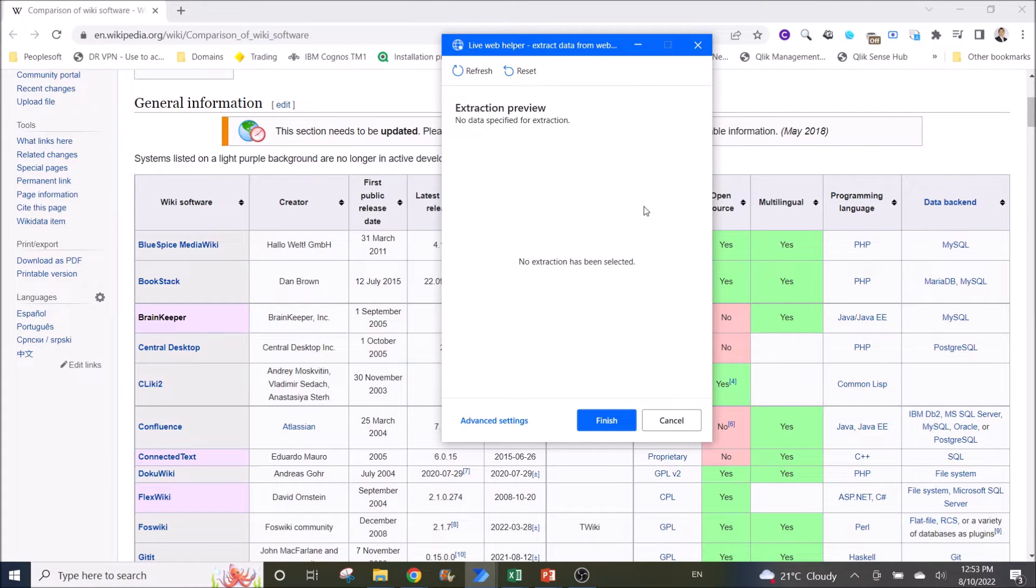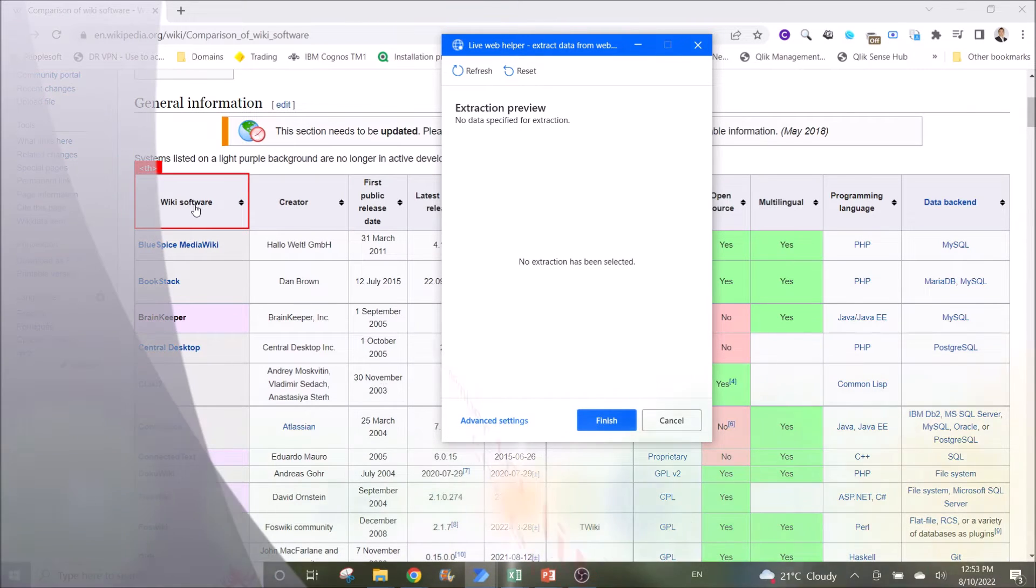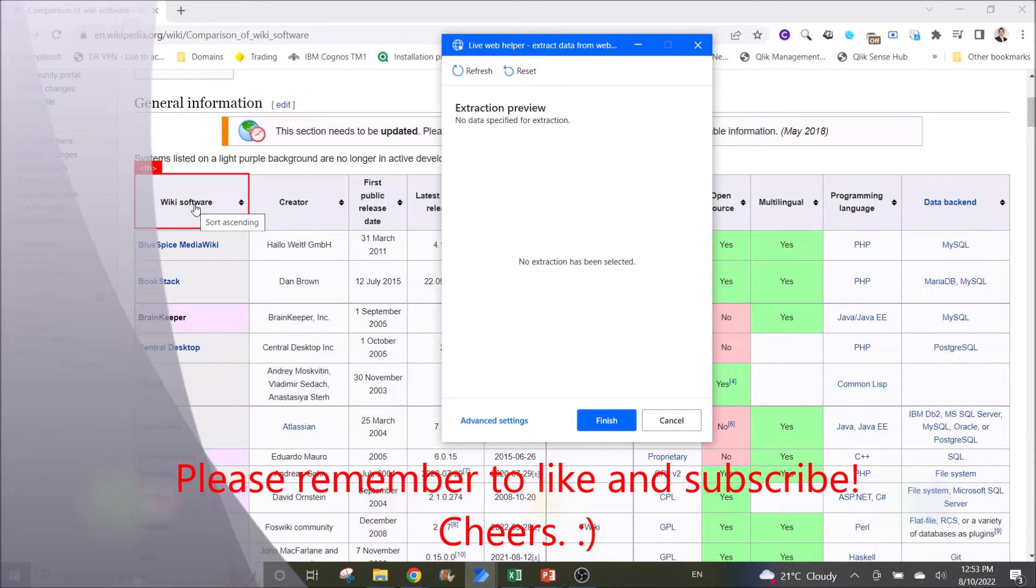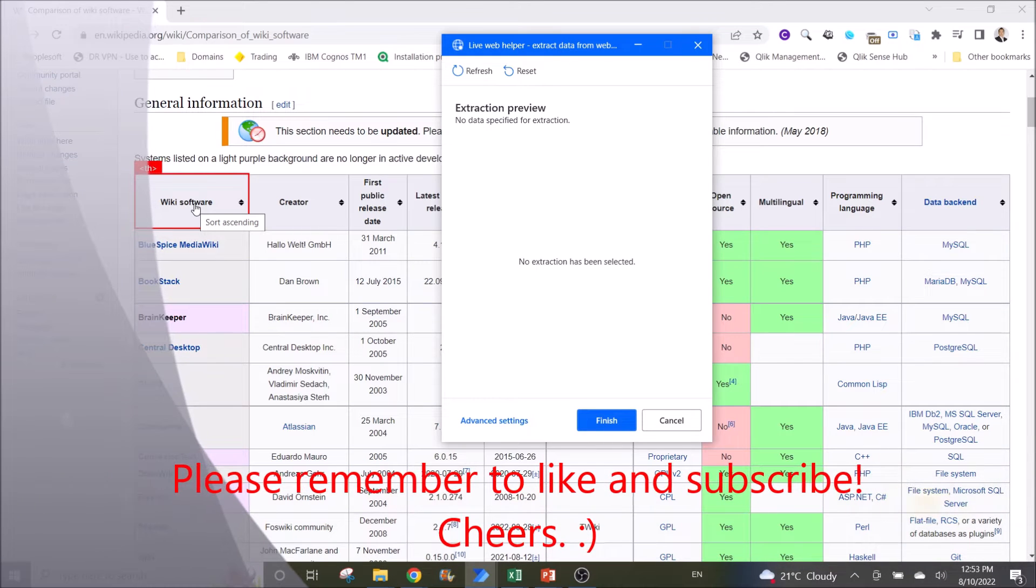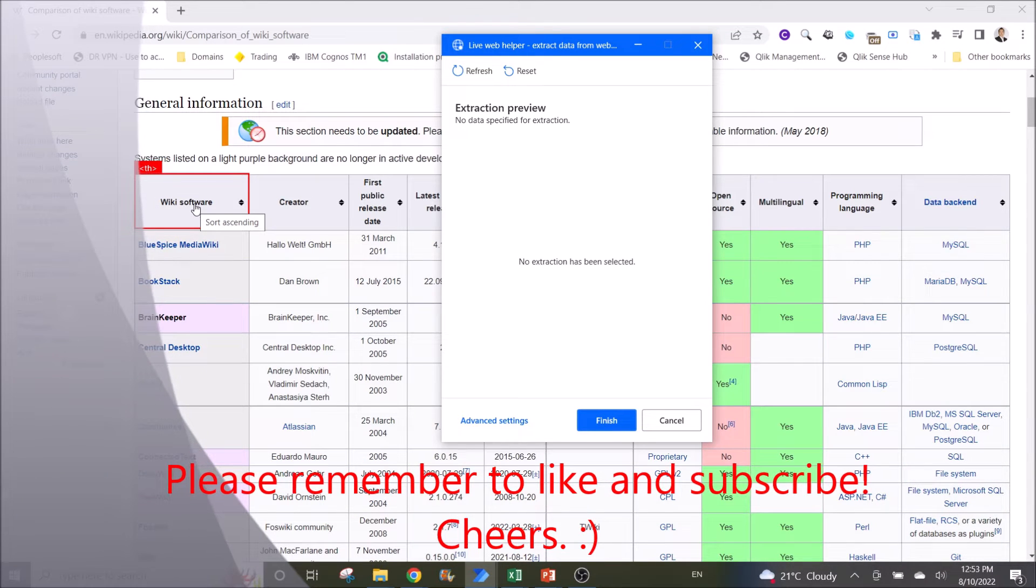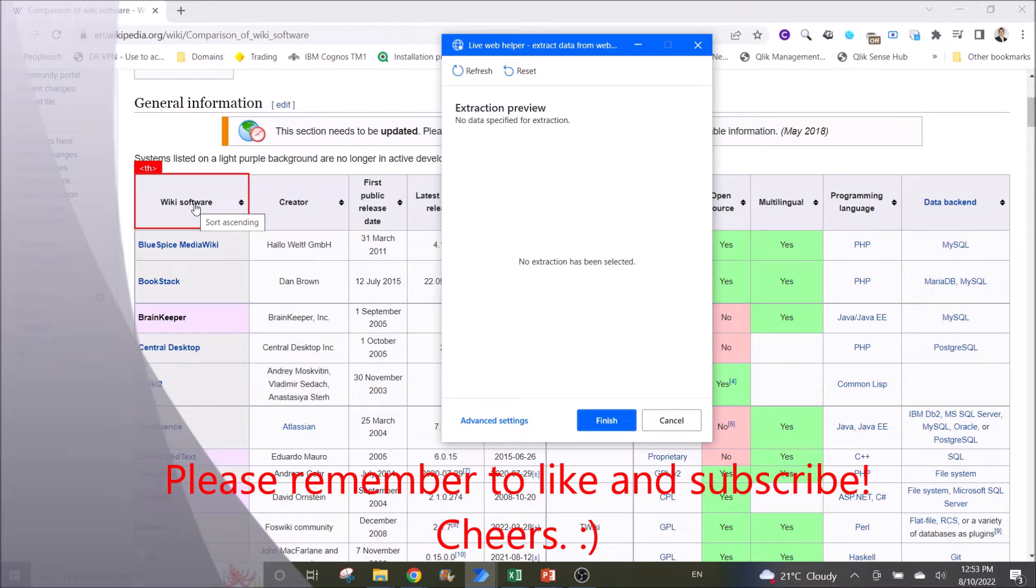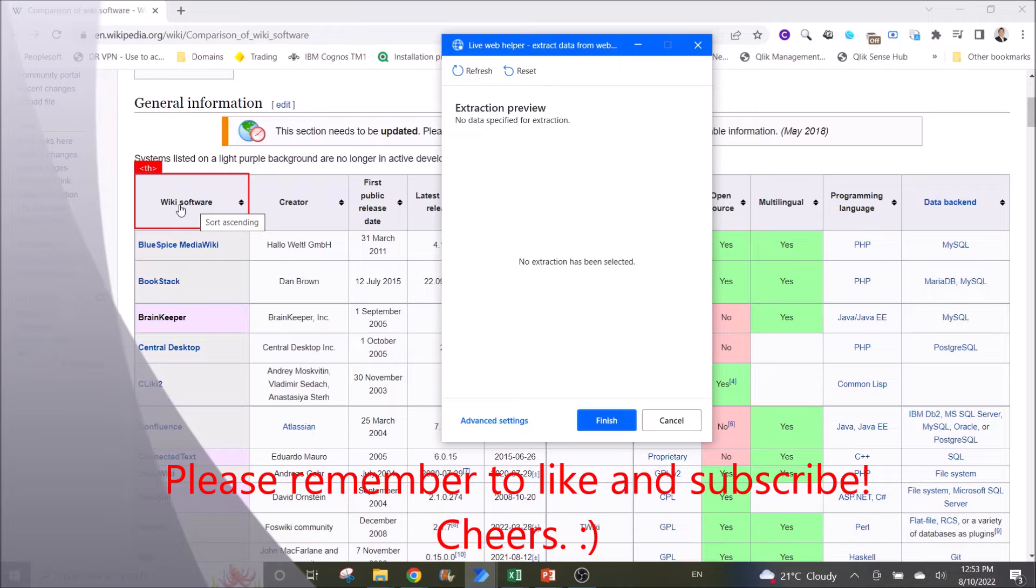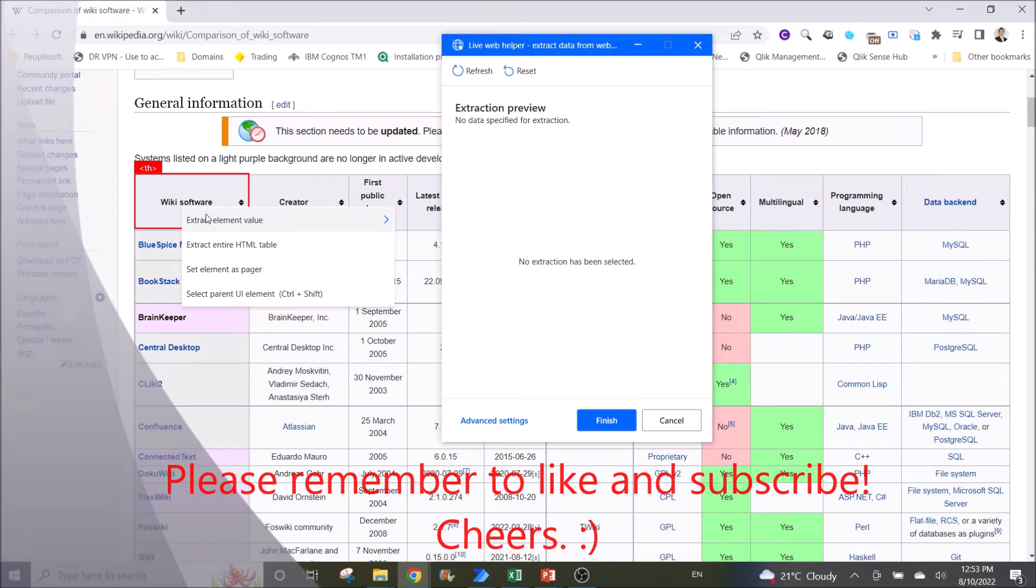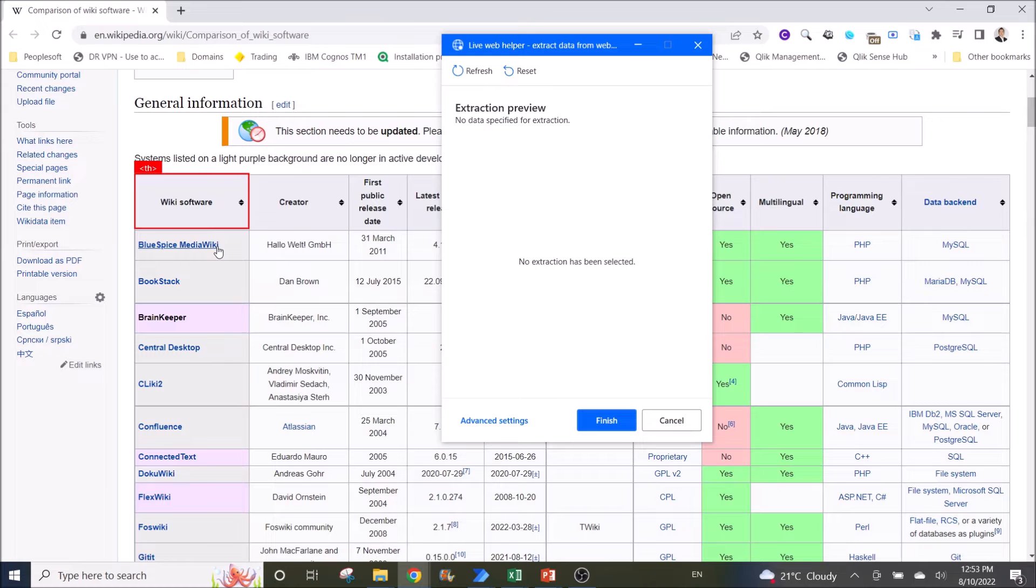What you do is you go to your table, then preferably go to the first column and first row which displays the header. Right click, and you have a list of selection. Click on extract entire HTML table.